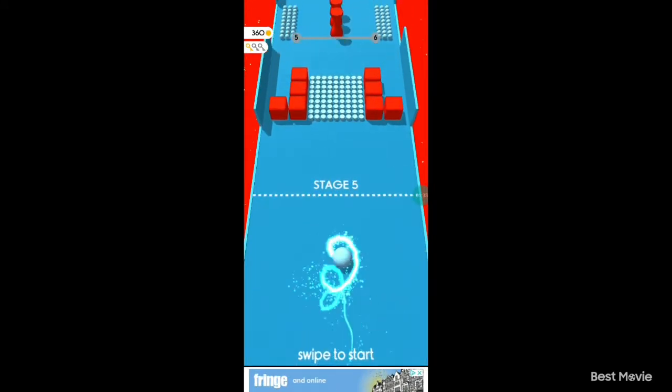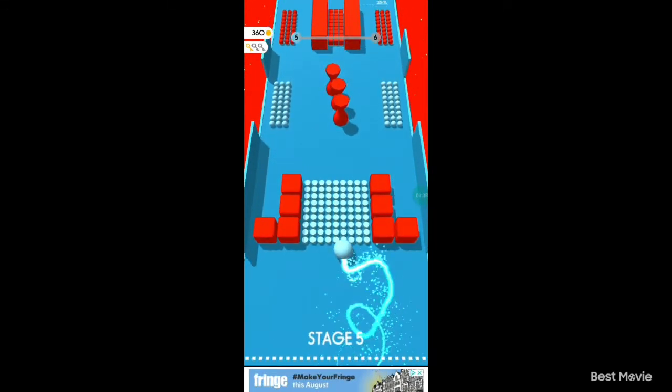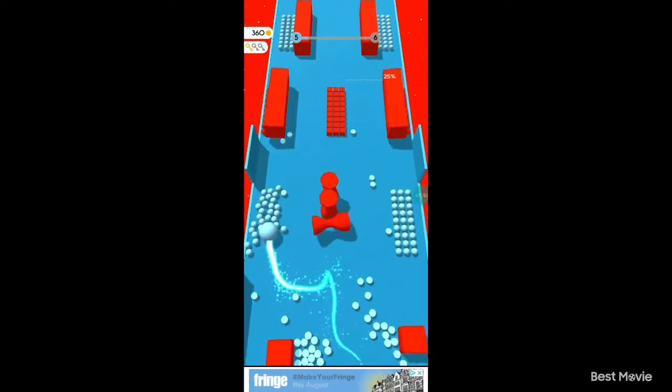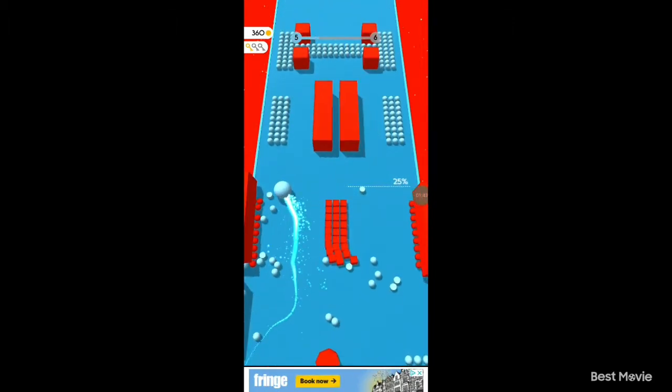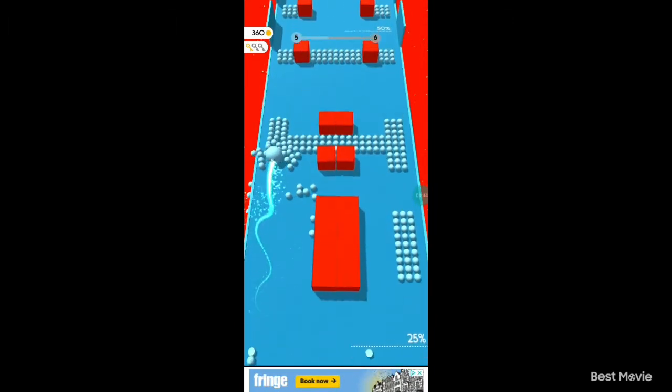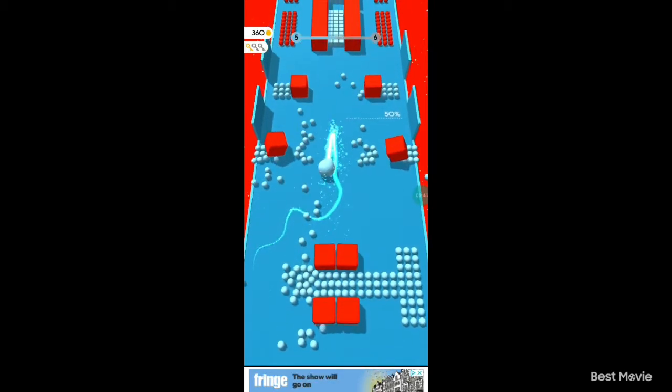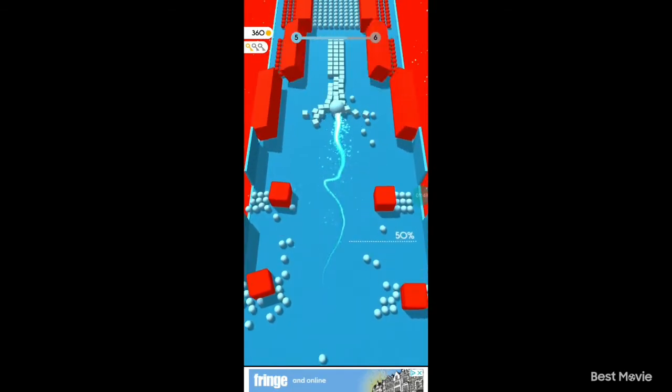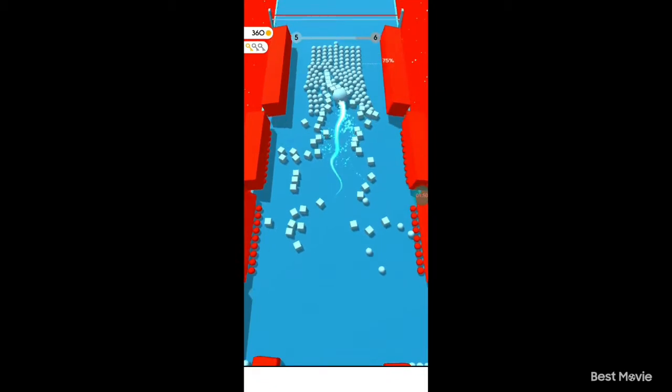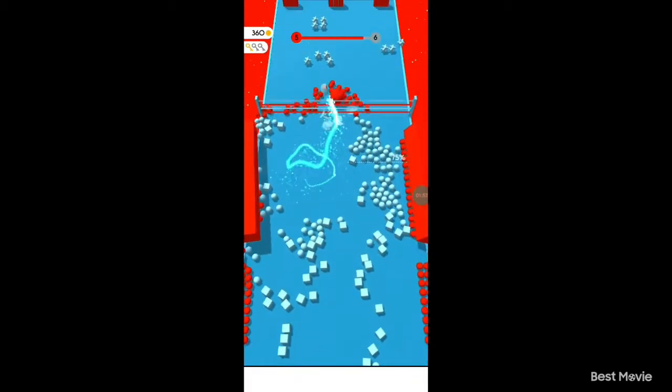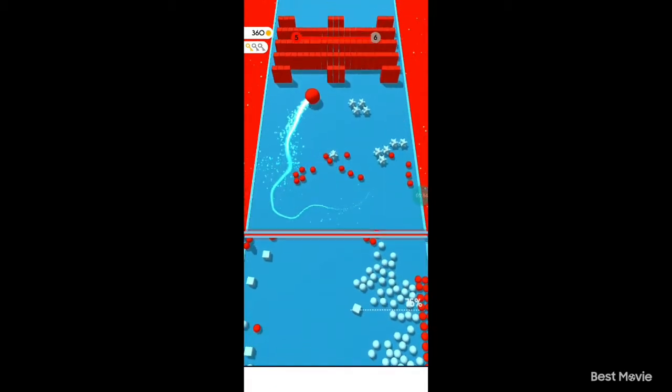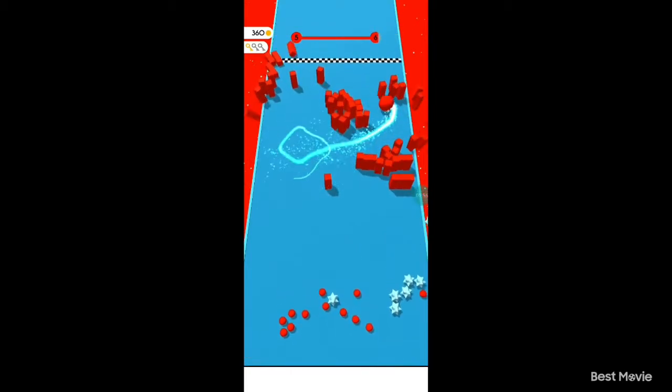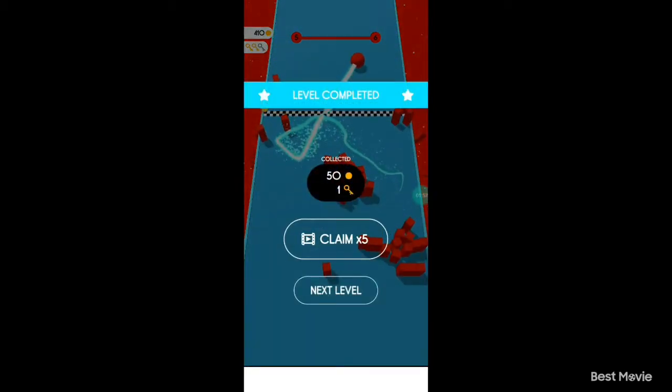I don't know why I do that, but every time I see the finishing lane to a level, I just swipe as hard as I can. I don't, I have no idea why I do that, but yeah.